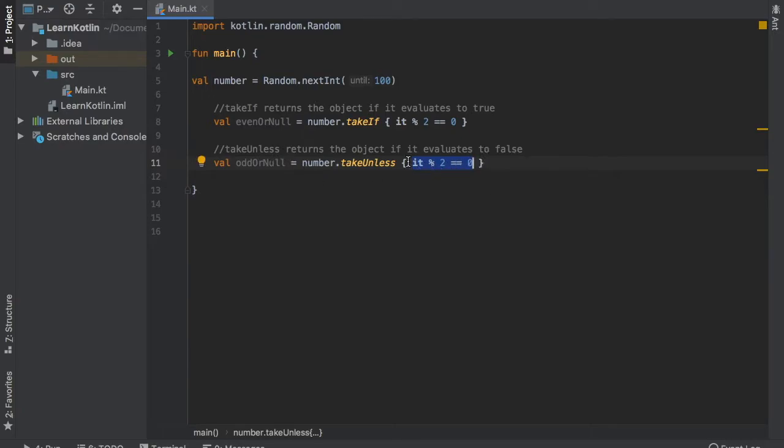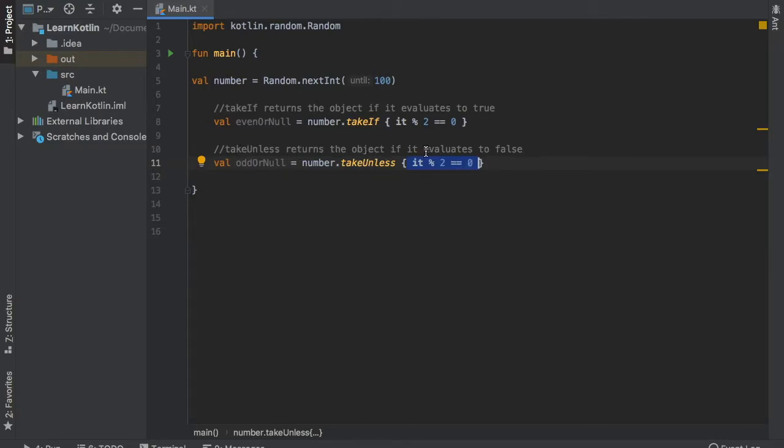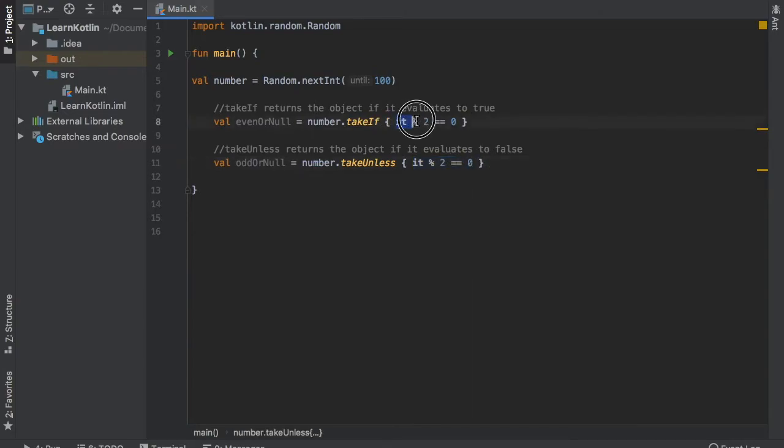That is because if it evaluates to false it prints the number. Otherwise, if it is evaluated to true, it will not print the number. So as you can see, takeUnless returns the object if it evaluates to false. So 57 here will be returned and 57 here will not be returned.